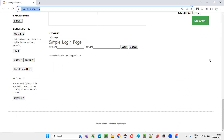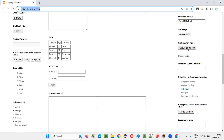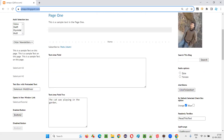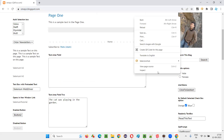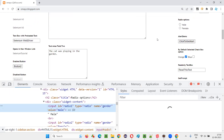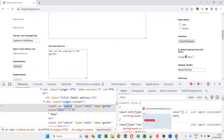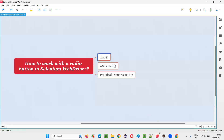Here we have some radio buttons. I want to see whether I can select a radio button. Out of male and female, I would like to select the male radio button. I'll inspect this male radio button and it has an ID — I'll copy this ID.